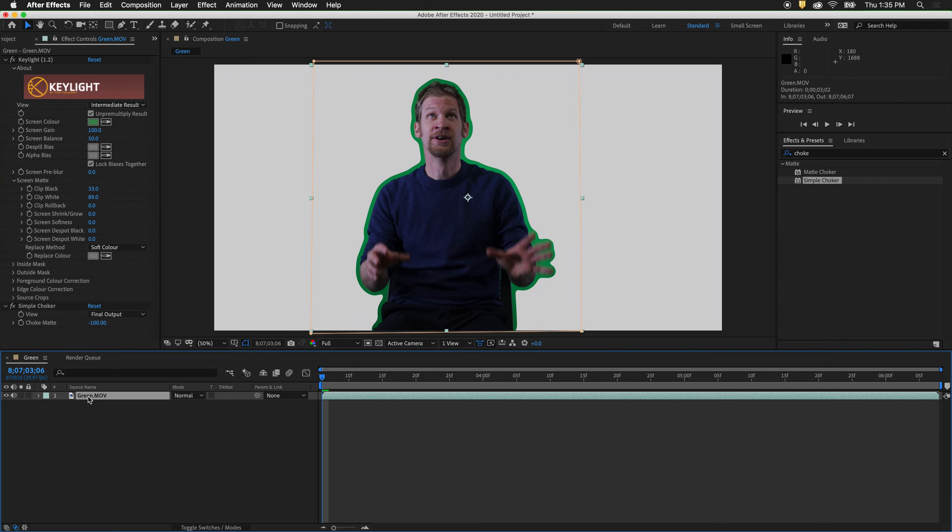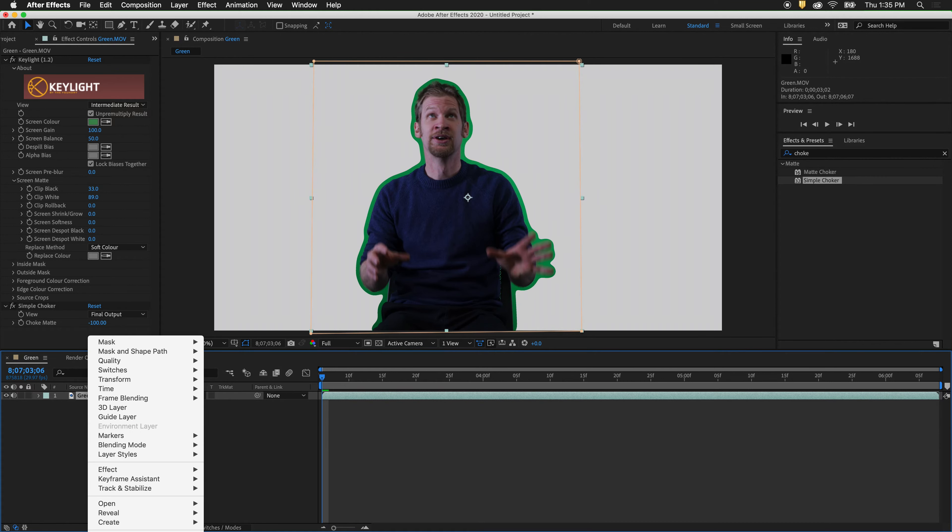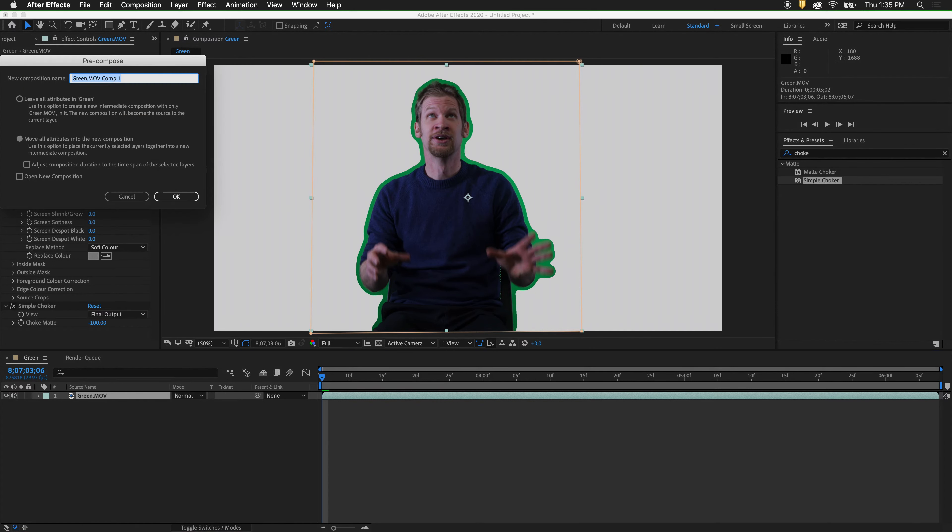Right-click in the timeline on our clip and pre-compose. Make sure you move all attributes into the new composition. We can call this comp garbage screen.